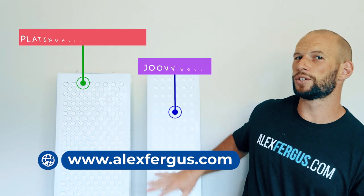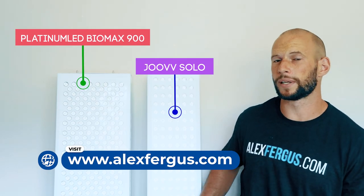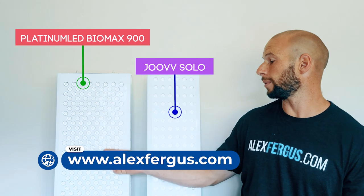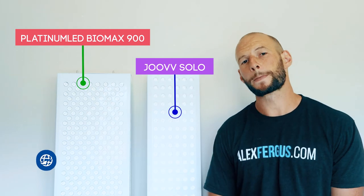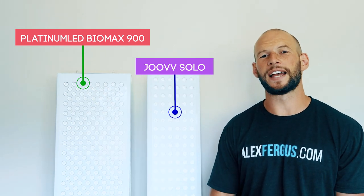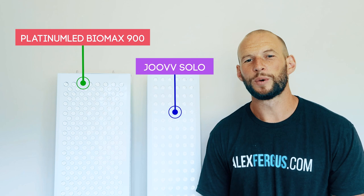Today what I'm going to be doing is comparing the Dual Solo Red Light Therapy device with the Platinum Biomax 900. Why am I so excited by this video?